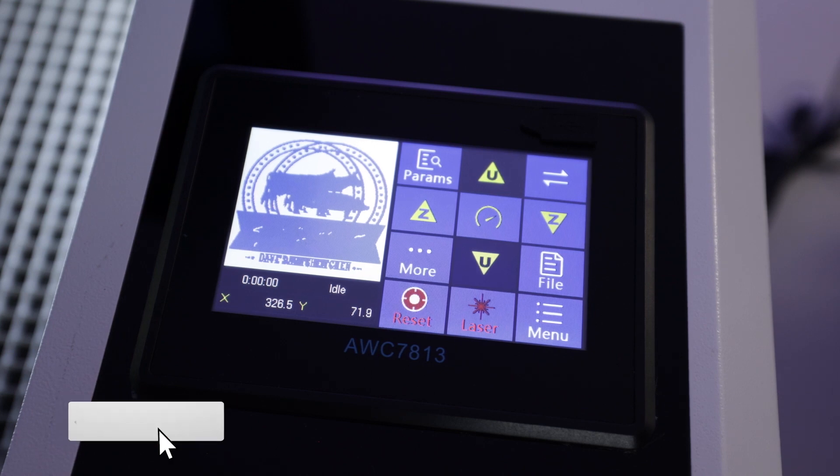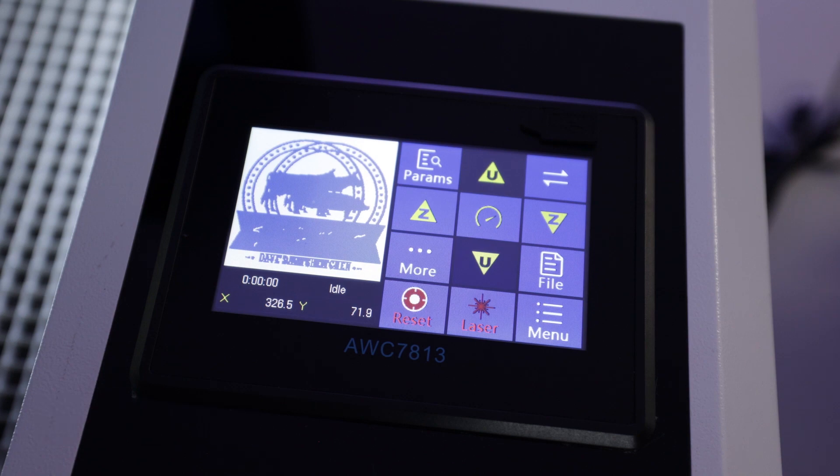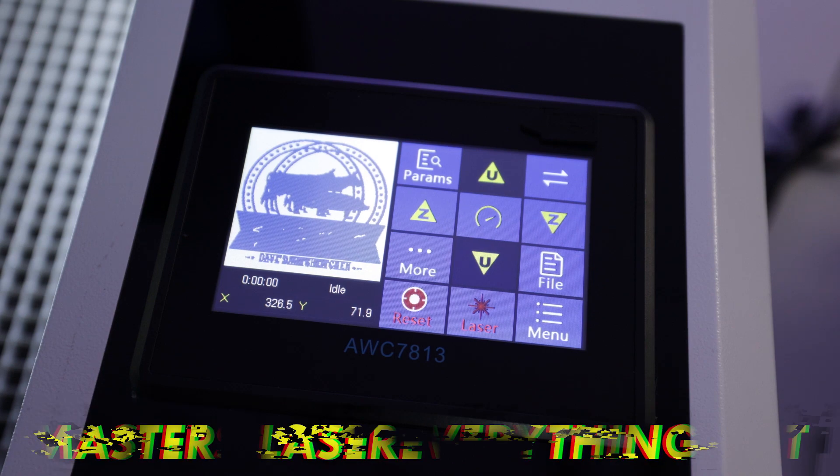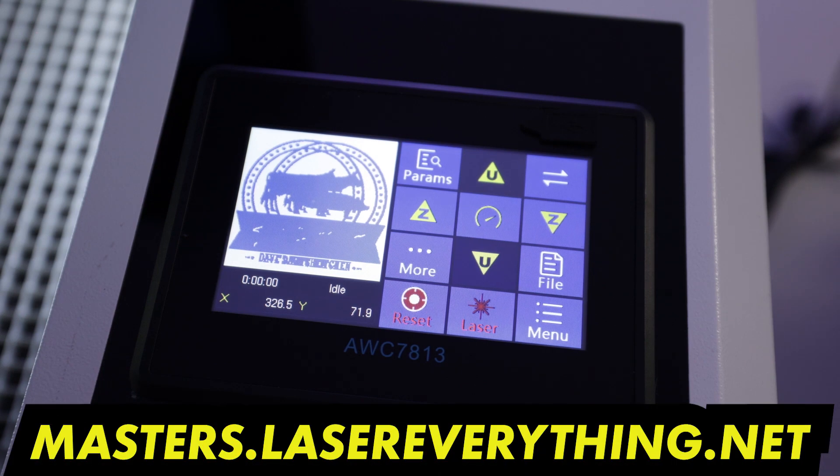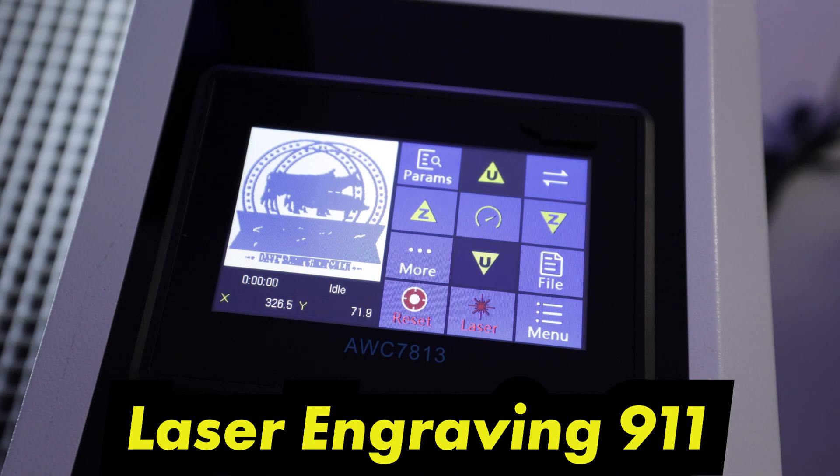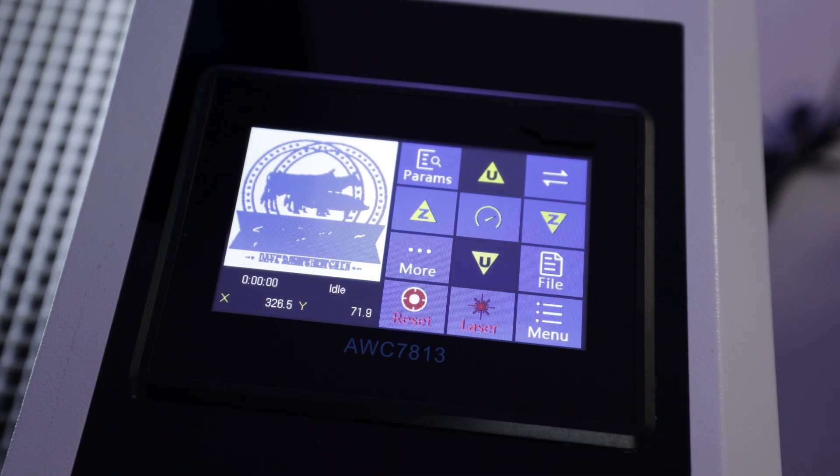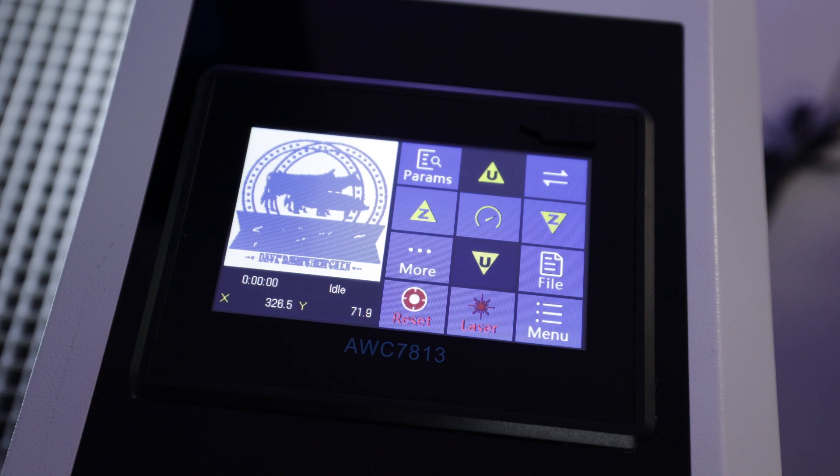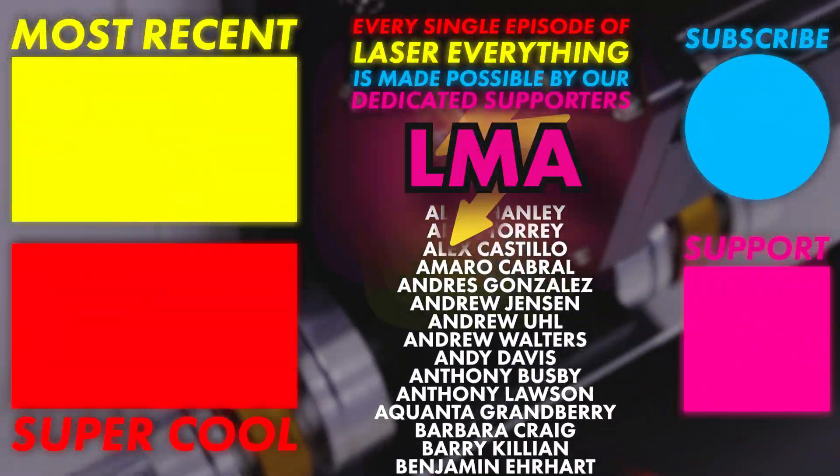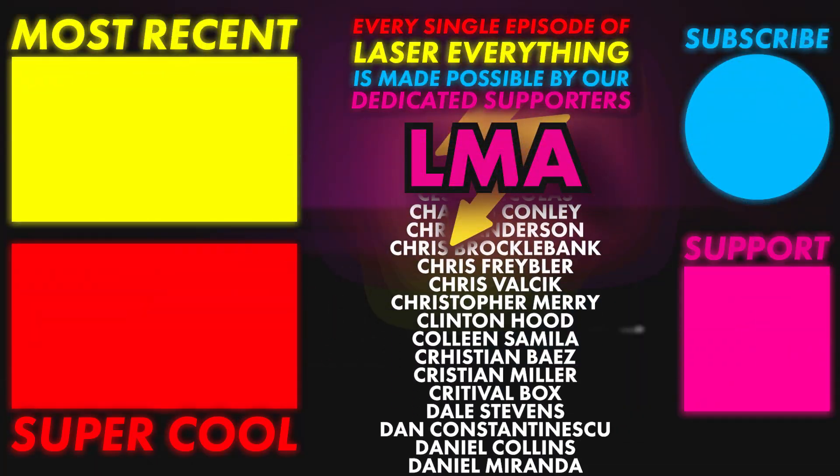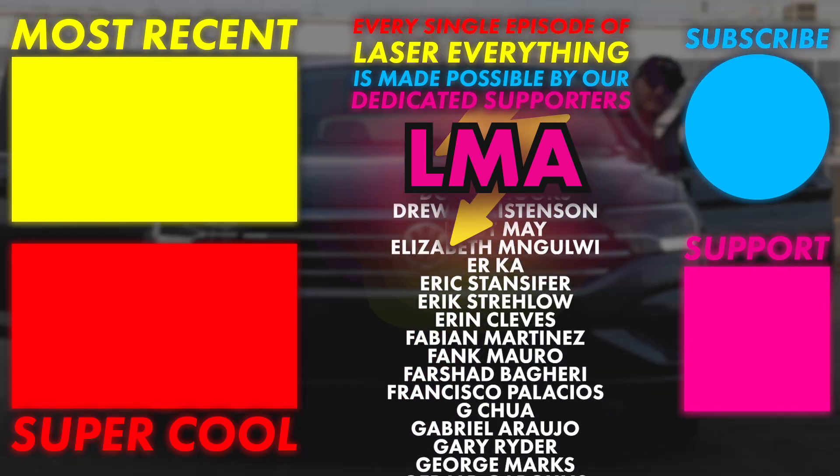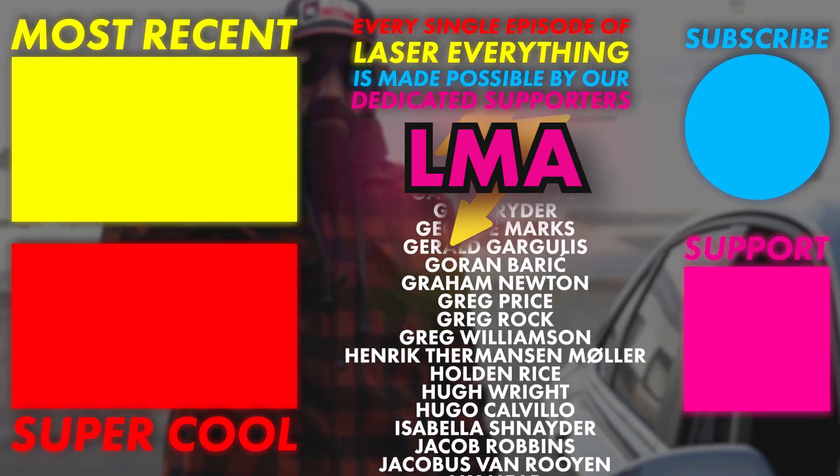Smash the like button. Let everybody else know the content is good. Don't forget to subscribe. Check out the LMA masters.lasereverything.net and go check out Michael's channel, laser engraving 911. Thanks for hanging out, Michael. I hope you enjoyed this little controller tour. Yeah, that was actually really cool. Thanks for watching guys, and we will see you in the next one. Bye.